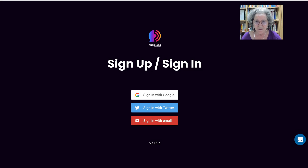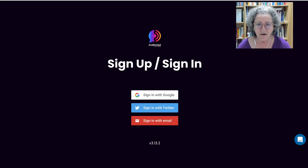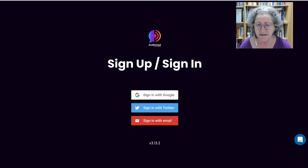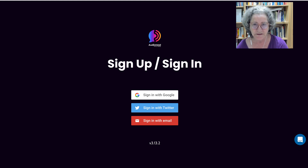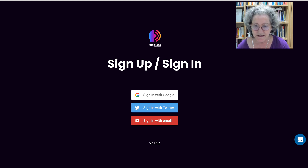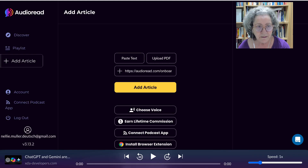Hello and welcome. We're on Audio Read. What we want to do today is generate a podcast from text. First I'm going to sign in or sign up. So let's do that now. All right, here we are.